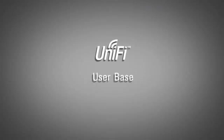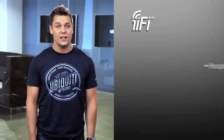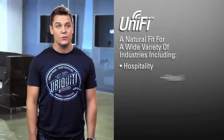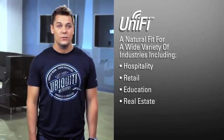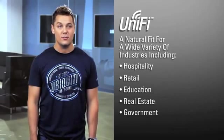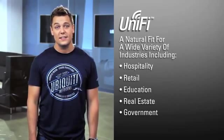UniFi is used in a wide variety of industries, including hospitality, retail, education, real estate, and government. Let's take a look at a few specific examples of our customers.